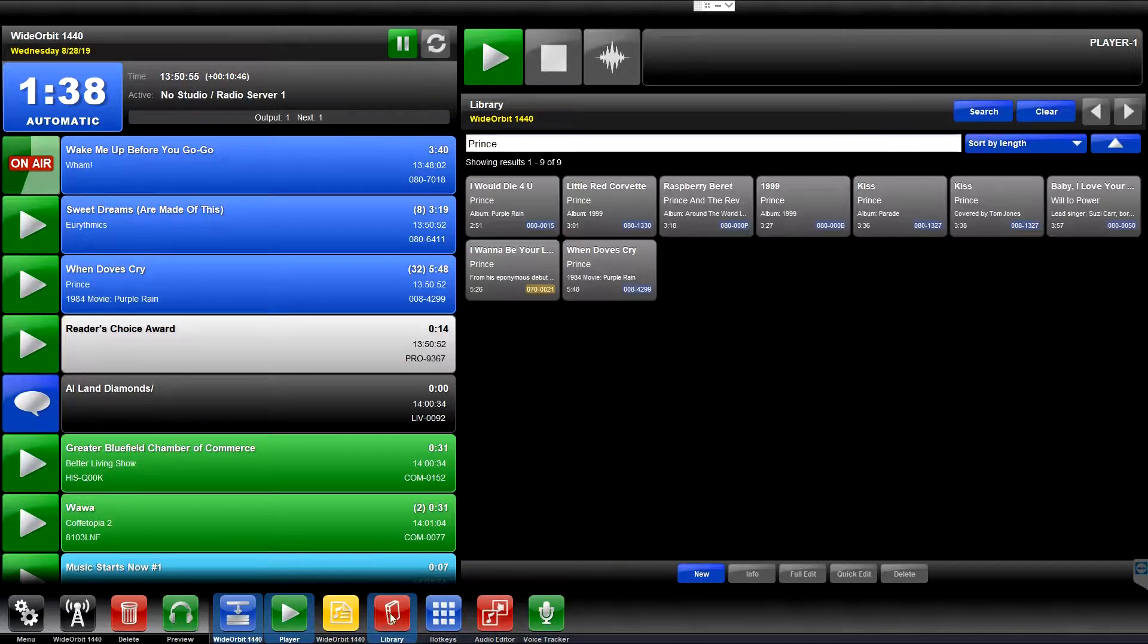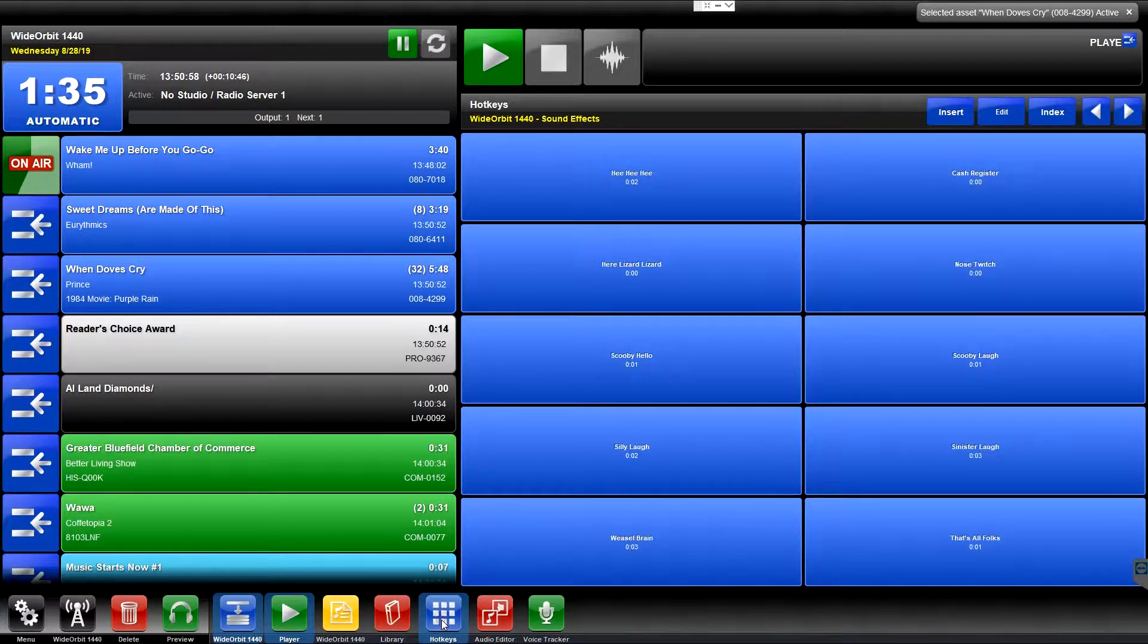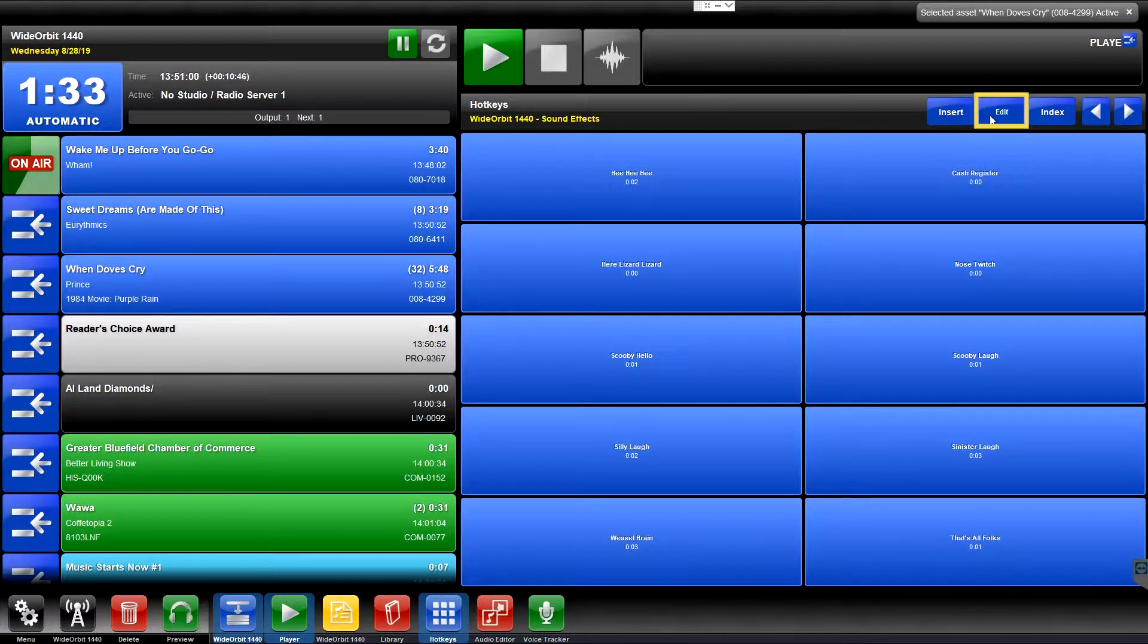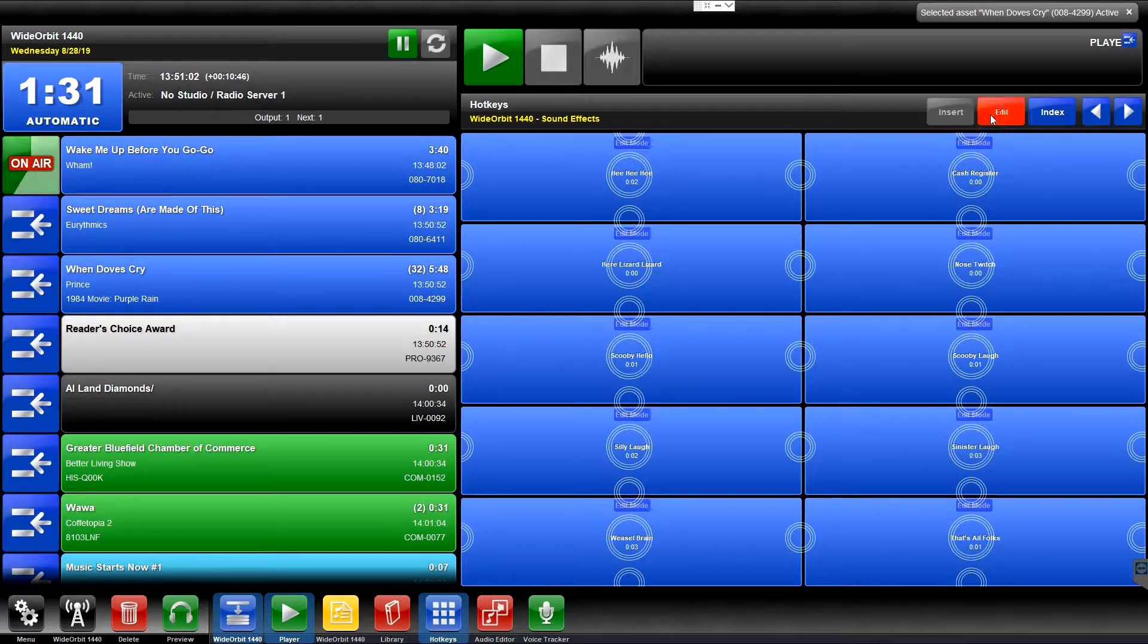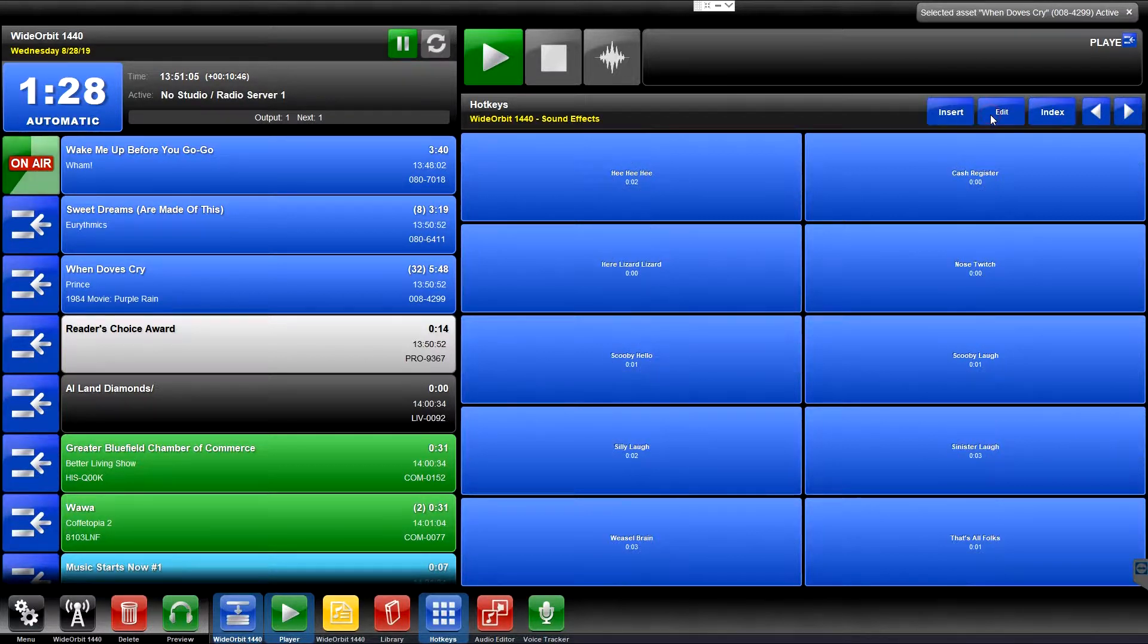To insert items into the hotkey widget, the hotkey widget must be placed into edit mode. This will be covered in further detail in the hotkey widget module.